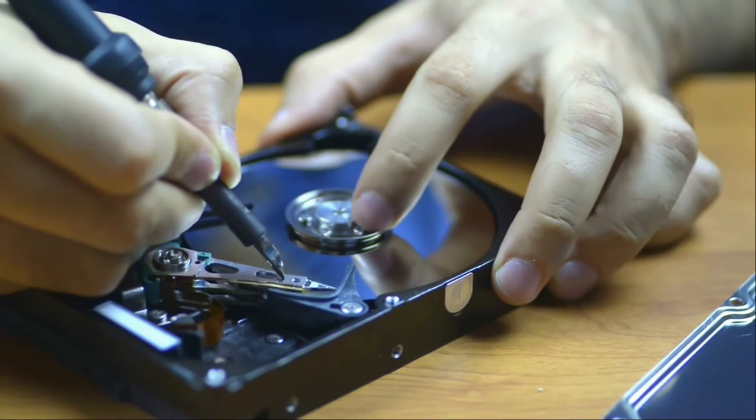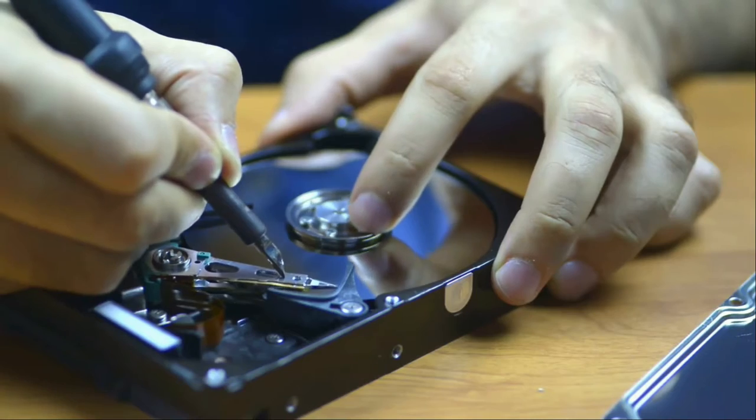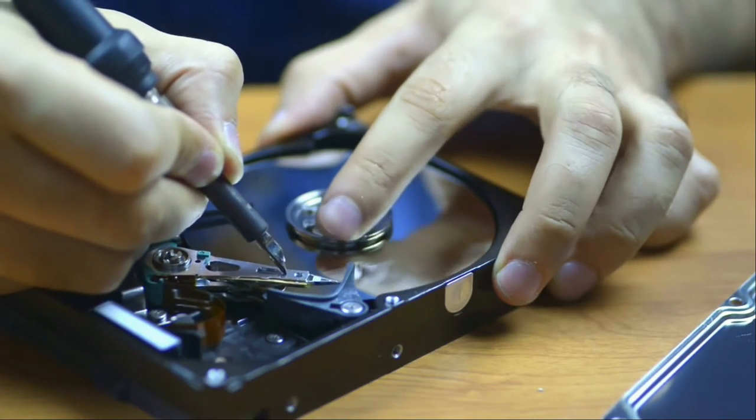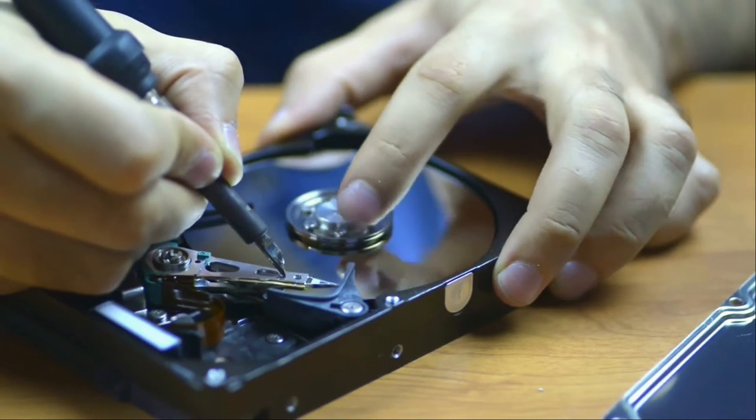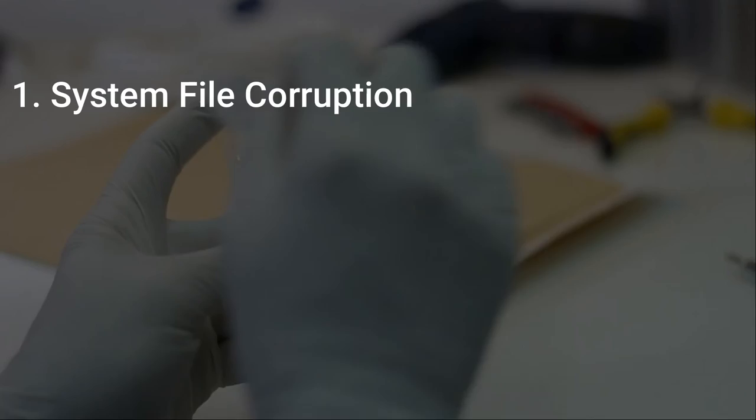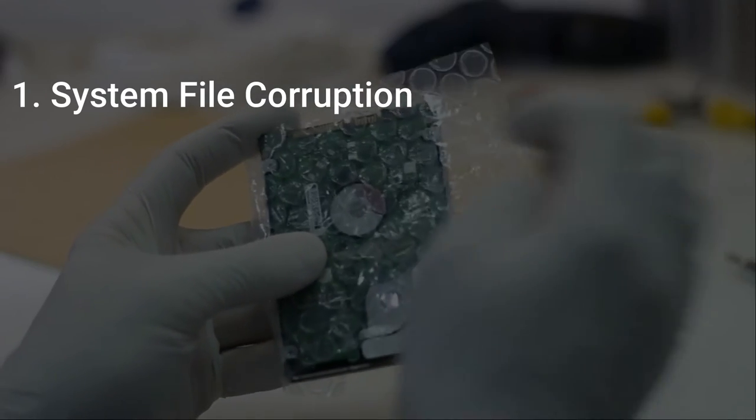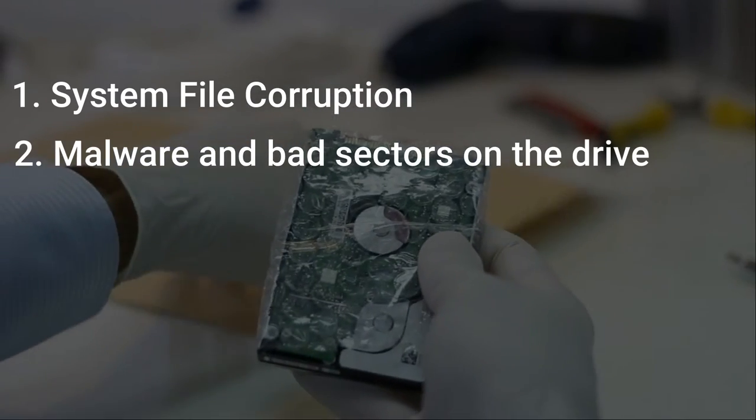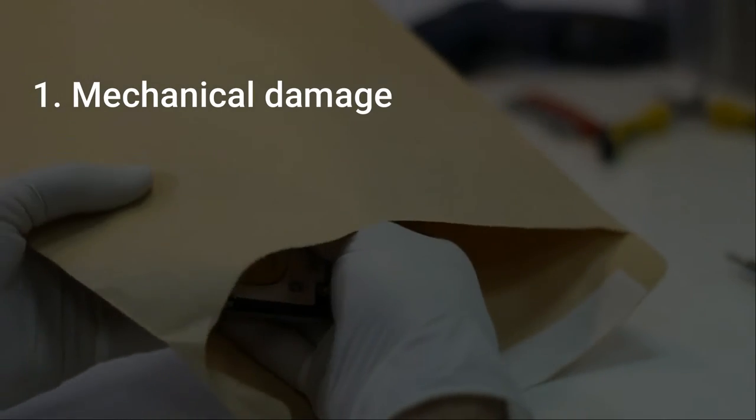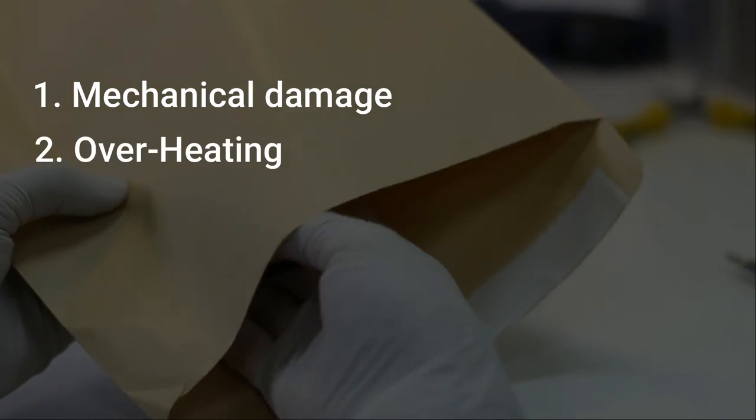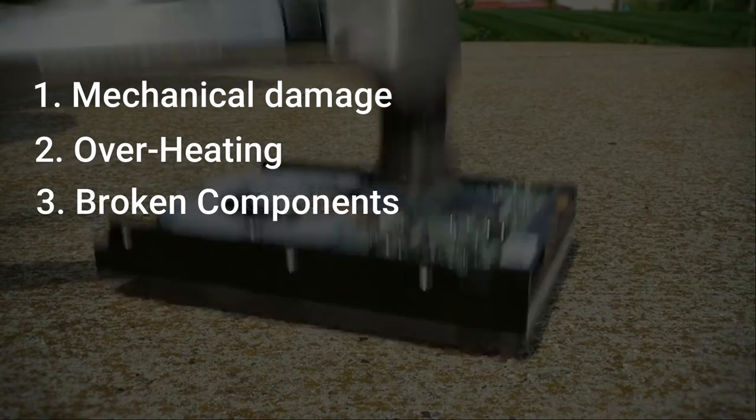Basically, a hard drive may get damaged or crashed due to logical or physical errors. The logical error includes system file corruption, malware and bad sectors on the drive, while physical errors include mechanical damage, overheating, broken components, etc.